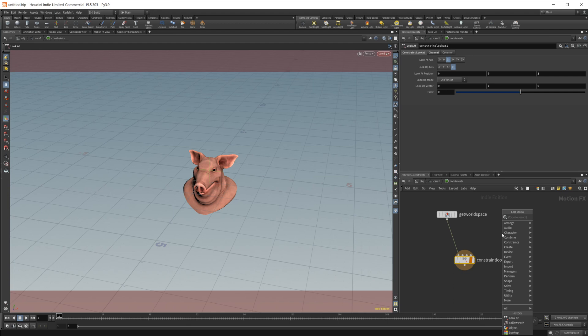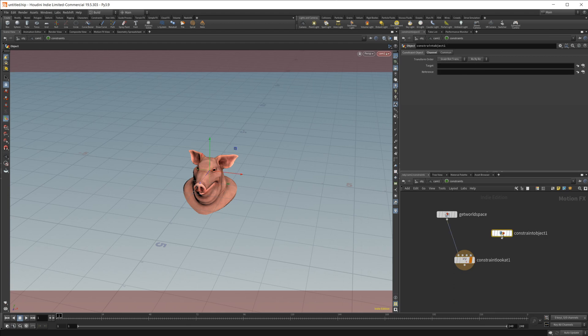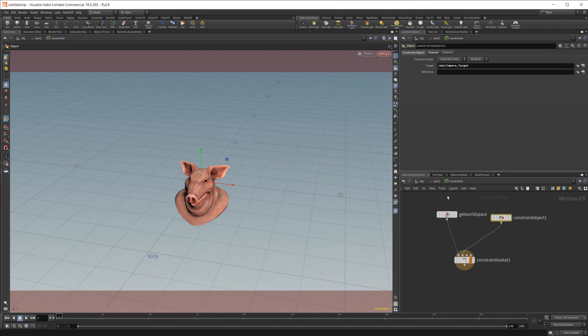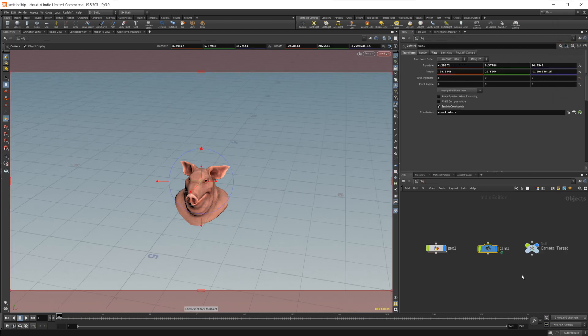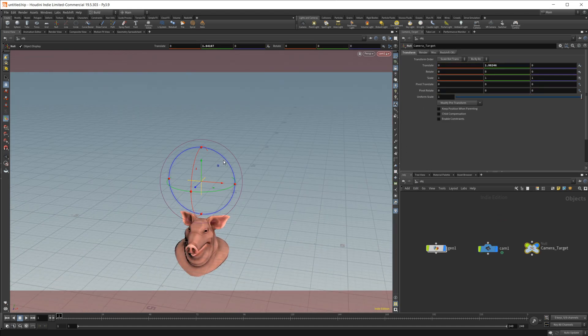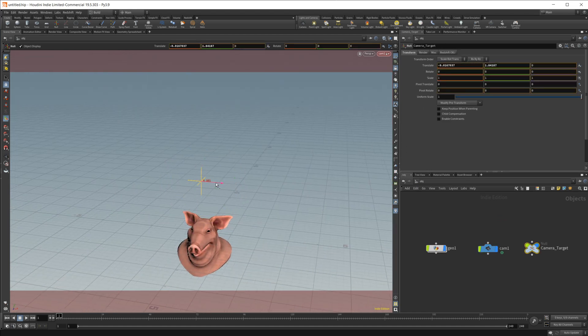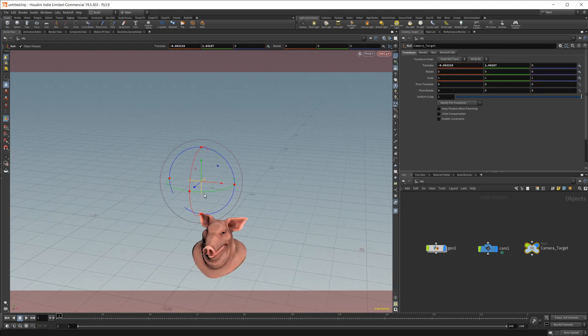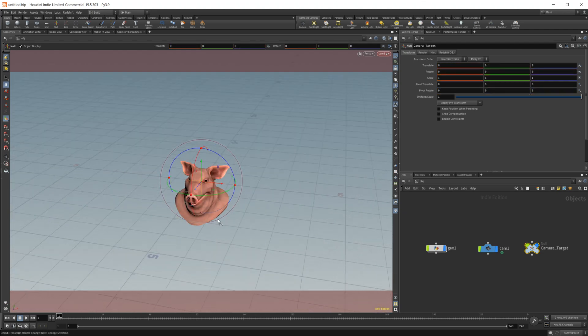So for that, we just do an object constraint. And let's set the target to the camera target that we set up. And now, if we go back to our null here, you can see if we move our null around, no matter where we move it, we're going to always be looking at that null. So that's good.